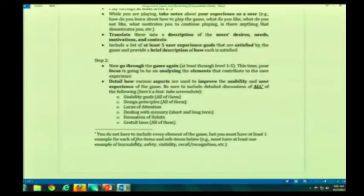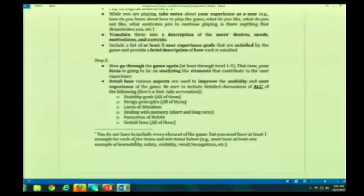Locus of attention — how do they use locus of attention in the product? How do they deal with issues with memory — short-term memory, long-term memory? For locus of attention, you could also see if there's anything with change blindness, singular locus of attention — those sorts of things. Go through your notes.